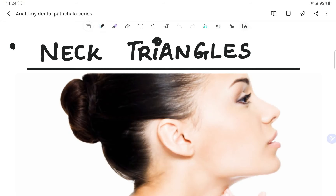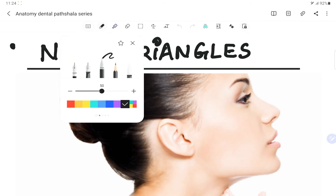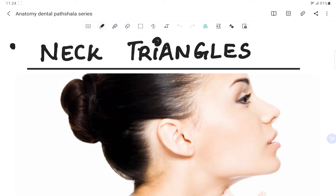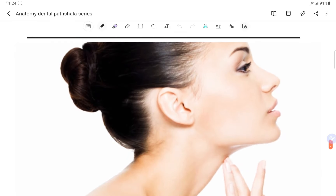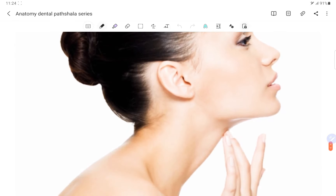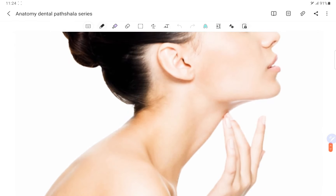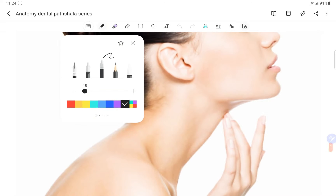Welcome back to another lecture of Dental Pachala, where we help you understand and learn the industry better. This video is a continuation of the anatomy series. Today we will be talking about the triangles of the neck. Make sure to subscribe to the channel and hit the bell icon so you don't miss any of our exciting videos. Let's get started.